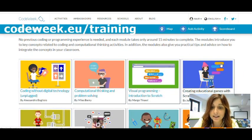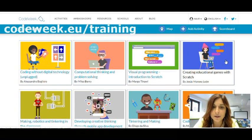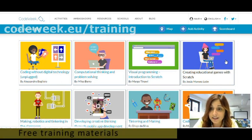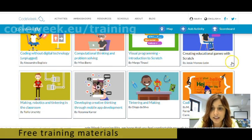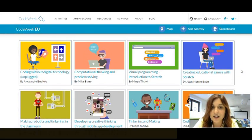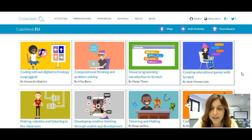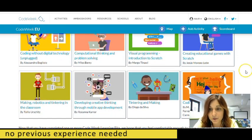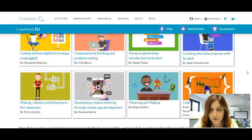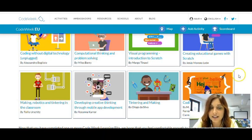Once in the training website you will be able to find and explore eight different learning bits — what we call a learning bit — which are free training materials designed for teachers from many different subjects. So you don't have to be a computer science teacher in order to take these learning bits or to use them. You can be a teacher of music, math, languages — no matter the subject you teach, you will be able to use those. And you also don't have to have any experience on coding. This is designed for teachers with no experience at all.